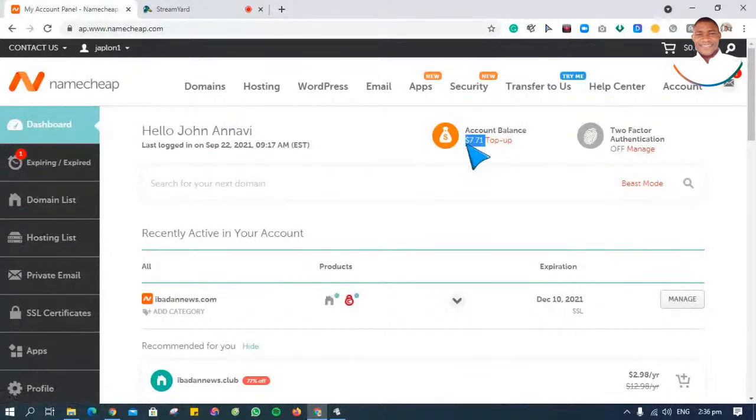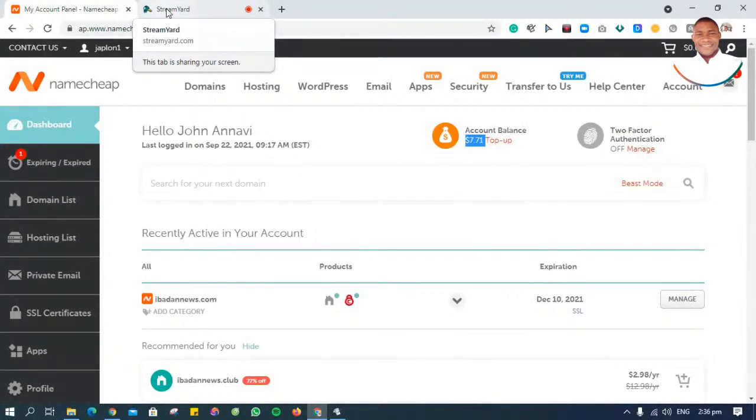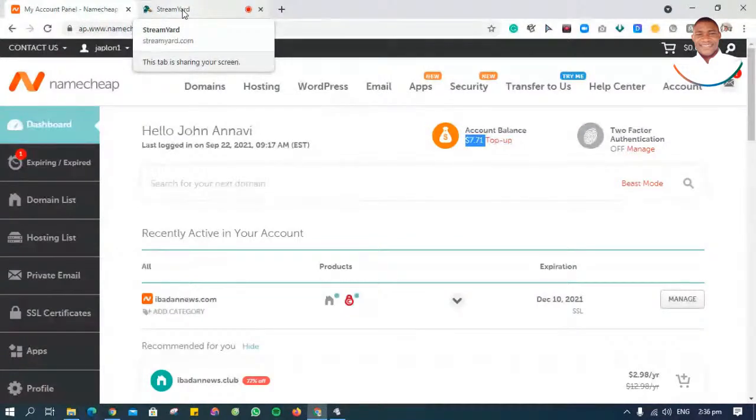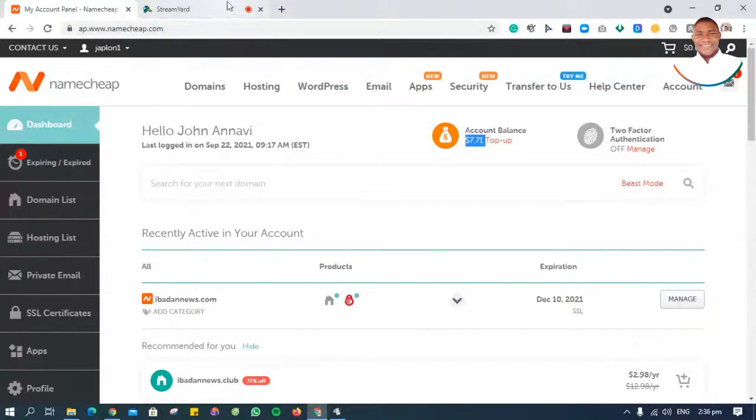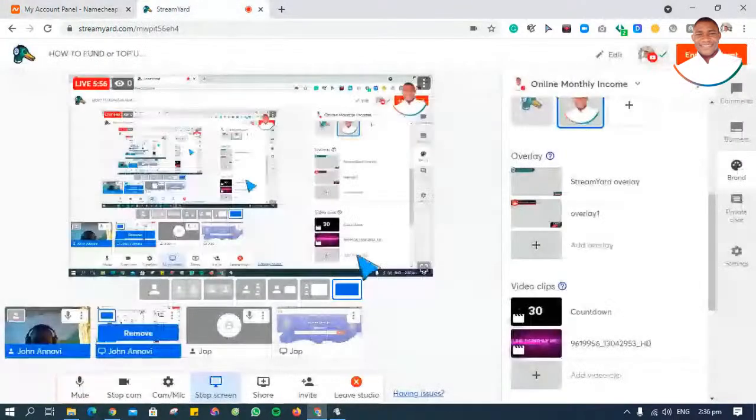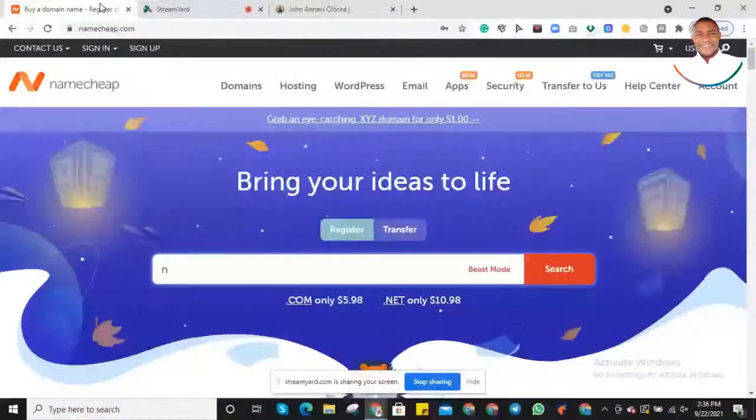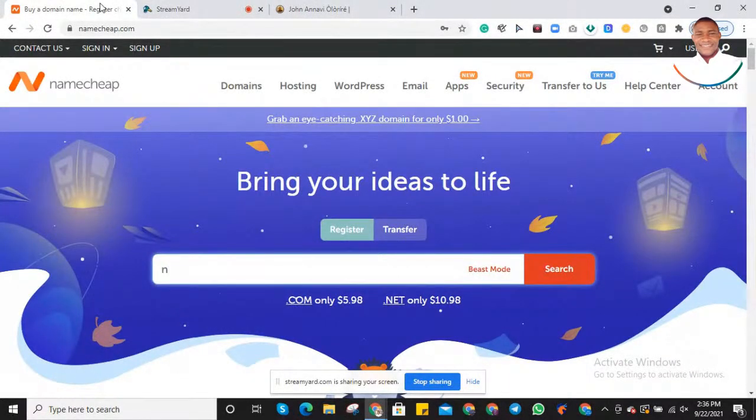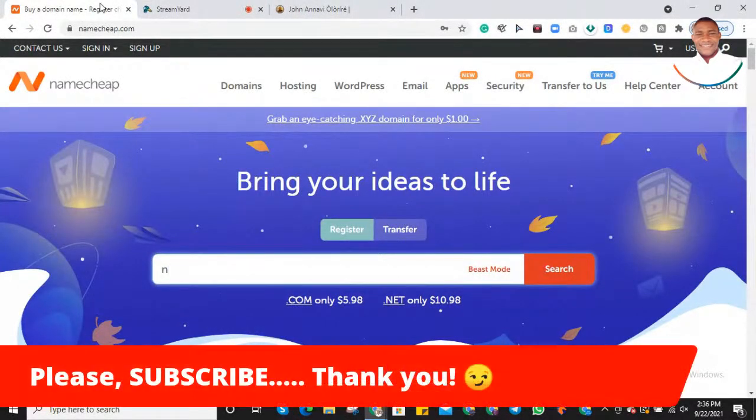So that's all for now guys. If you have any questions for me, remember you can reach out to me on Facebook. Yes, you can reach out to me on Facebook, or you can leave a message under this video. Yes, you can leave your message under this video and get in touch with me.